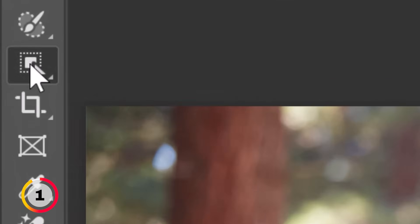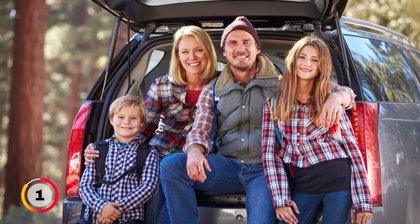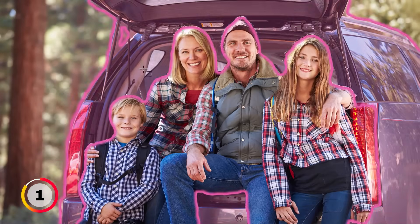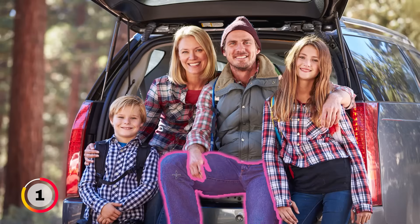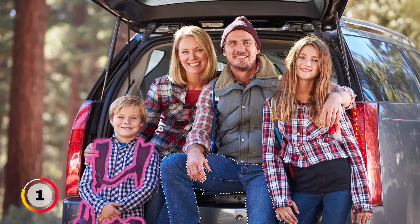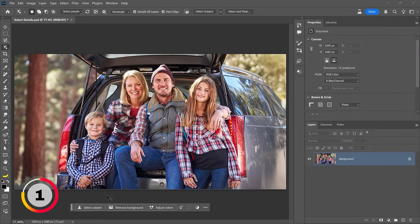Inside of the Object Selection tool, it completely speeds up the selection process. Photoshop will automatically analyze the contents of this image, and you can hover over it — you will see pink overlays over the areas that Photoshop finds. For example, if you wanted to select these jeans, we can hover over them and click, and Photoshop automatically makes a selection.